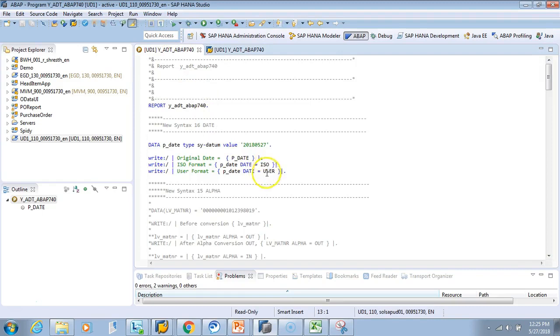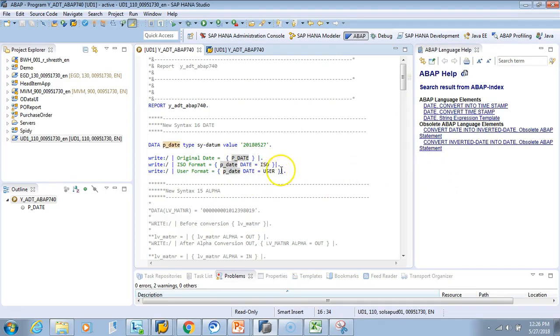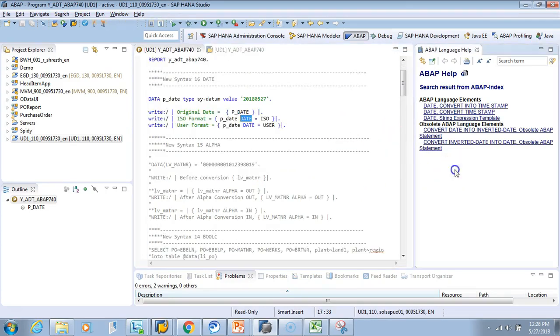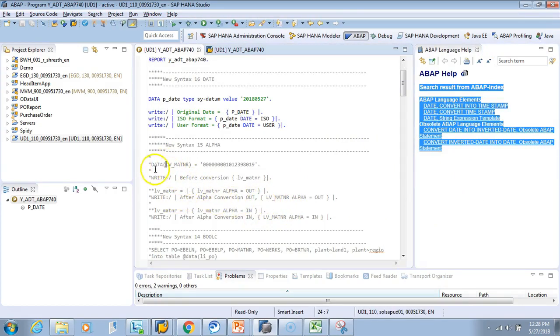And you might be wondering where did I get this ISO or the user. You just have to do F1 here. If you do F1 it will show all the embedded... Okay, this is not what I was expecting. I was expecting an embedded format.